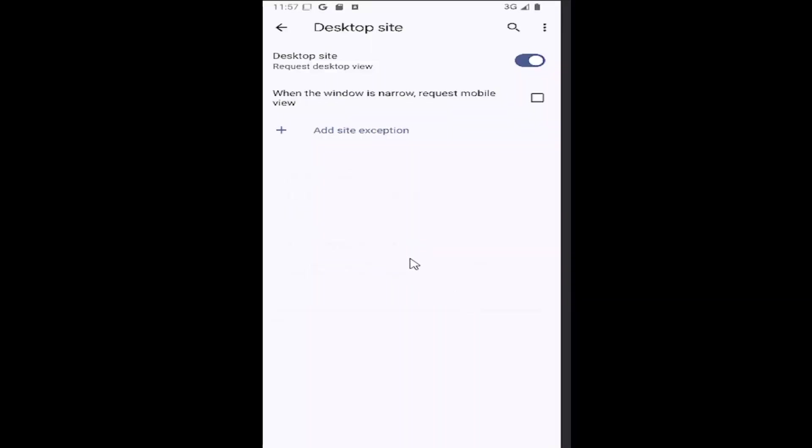Conversely if you do not want to request desktop view and just have normal or default be the mobile view, just toggle that off.